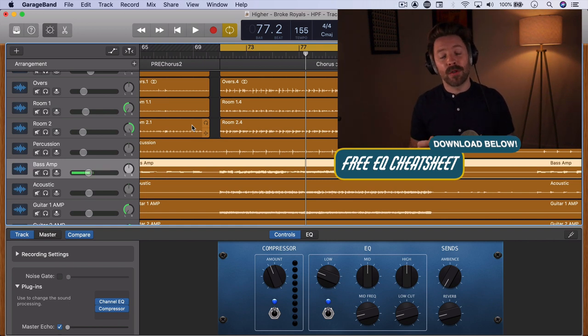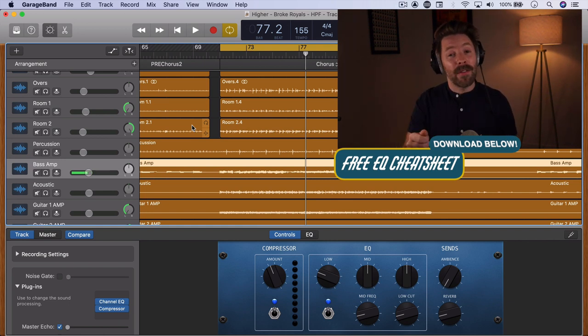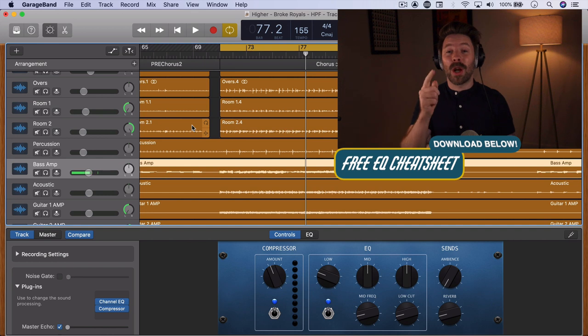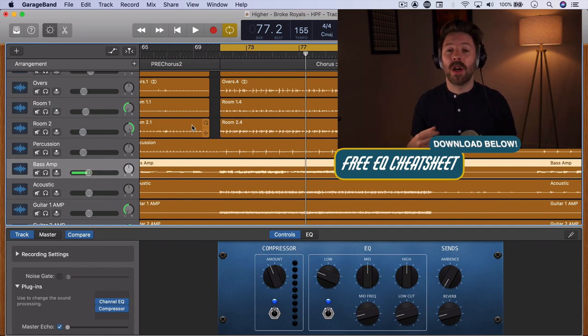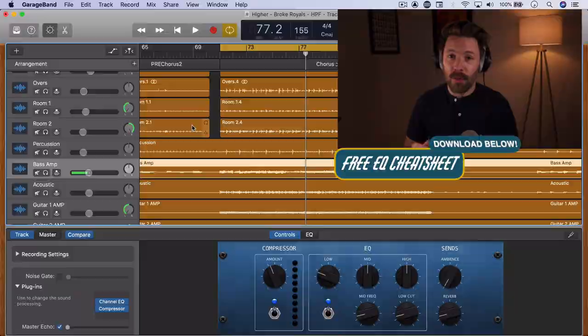If this video is helpful for you be sure to subscribe. If you haven't already be sure to grab my free EQ cheat sheet. I'll link to that in the description below and I'll see you tomorrow with another video.